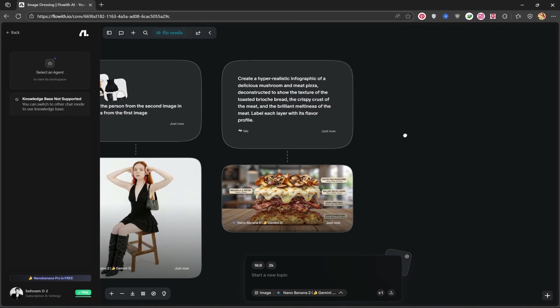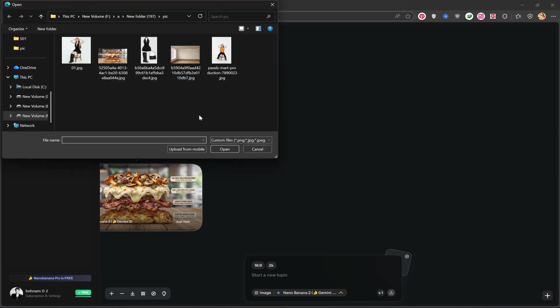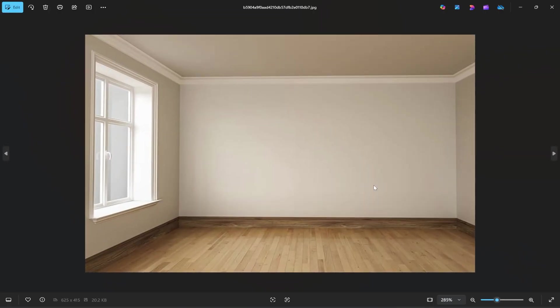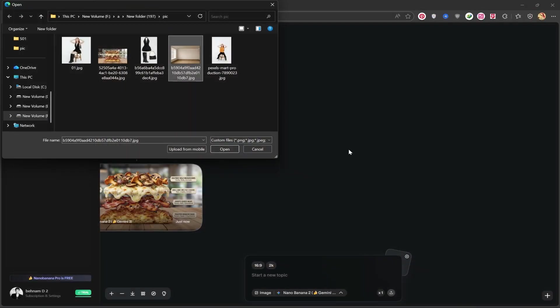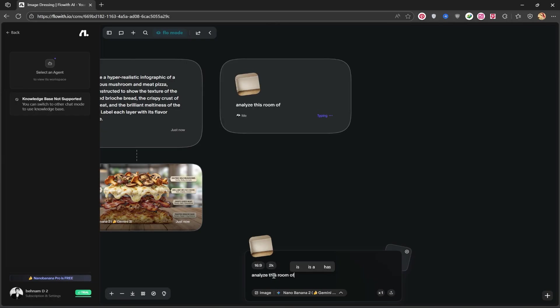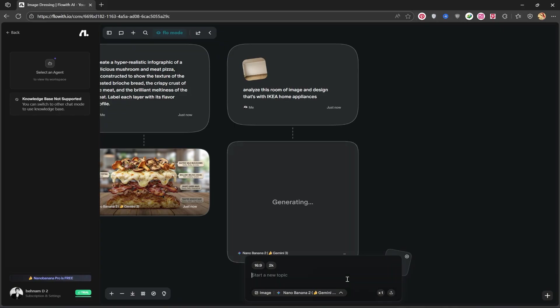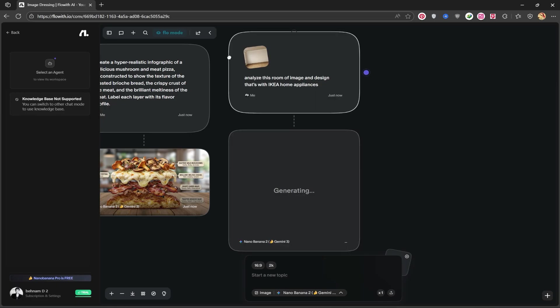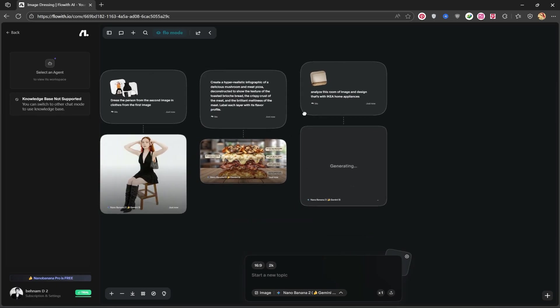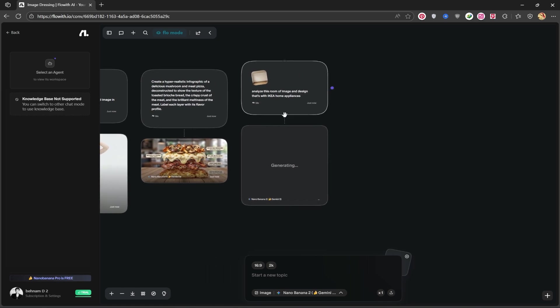Now, I want to use another one of its features that will really surprise you because it does it so well. I want to upload a picture of an empty room and ask it to fill it with IKEA home furnishings. I upload the image and write this phrase for it: Analyze this room of image and design that with IKEA home appliances. Now I hit enter and wait for the image to be created. Let's see how it designs this empty room for us. It takes less than 30 seconds for the image to be generated.